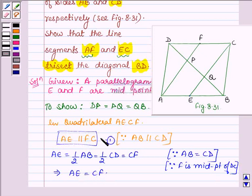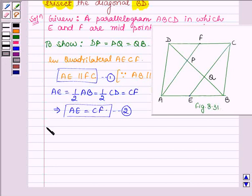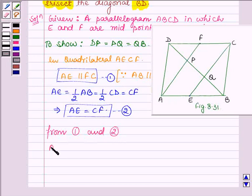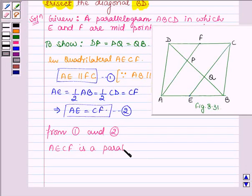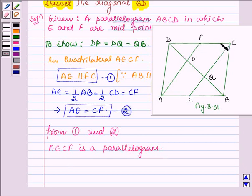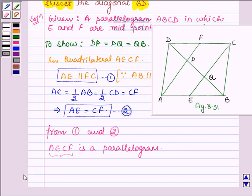Let this be equation number 1 and this be equation number 2. So from 1 and 2, we can say that AECF is a parallelogram. Since in a quadrilateral, if a pair of opposite sides is equal and parallel, then it is a parallelogram. And here in quadrilateral AECF, AE is equal to CF and also AE is parallel to CF. Therefore, AECF is a parallelogram.